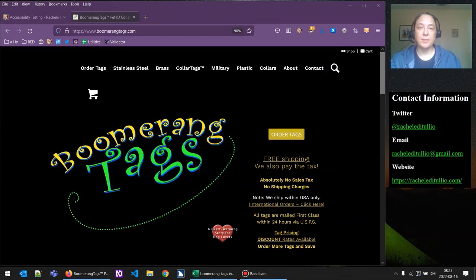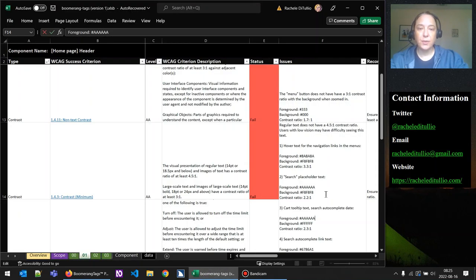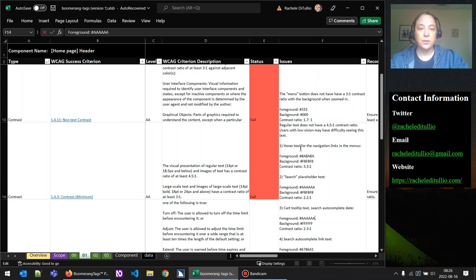Last time when we started this accessibility test, we were using a website called boomerangtags.com, which I have here on the screen. We were specifically testing the component of the header with the main navigation. In our testing spreadsheet, we can see that we left off looking at text contrast, and we had found five different examples of text in the header that did not meet our color contrast ratios.